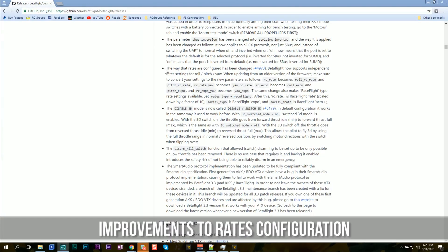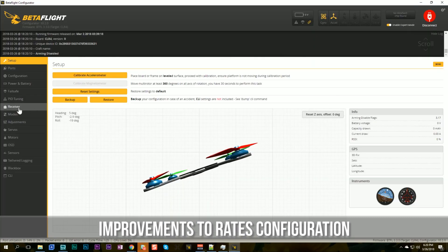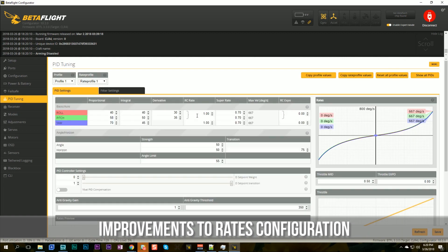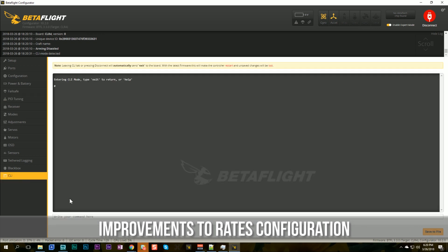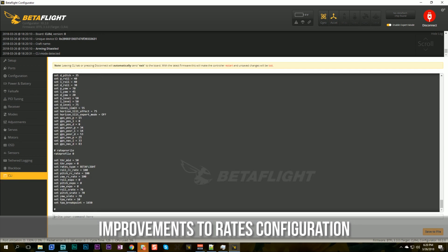The way that rates are configured has been significantly improved. For one thing, if we go to the PID tuning tab and look at the rates — for the longest time Betaflight has not supported a separate RC rate for pitch and roll; they all had to share one RC rate. Betaflight now supports a separate RC rate for pitch and roll. The configurator hasn't updated yet, but if you go to the CLI and type 'dump', you can see separate parameters: roll RC rate and pitch RC rate that you can tweak. For now, you'll have to tweak them in the command line.